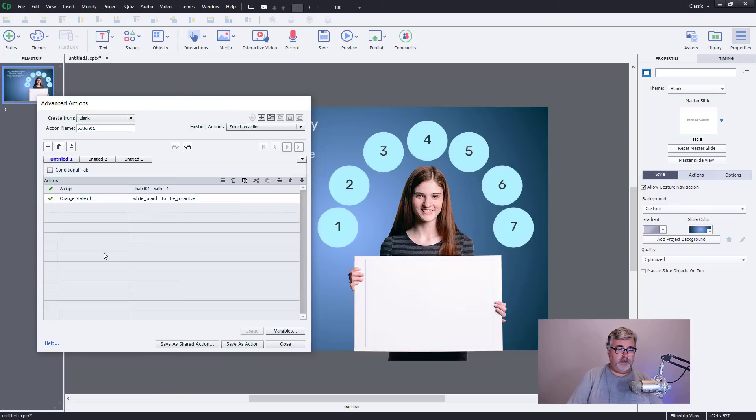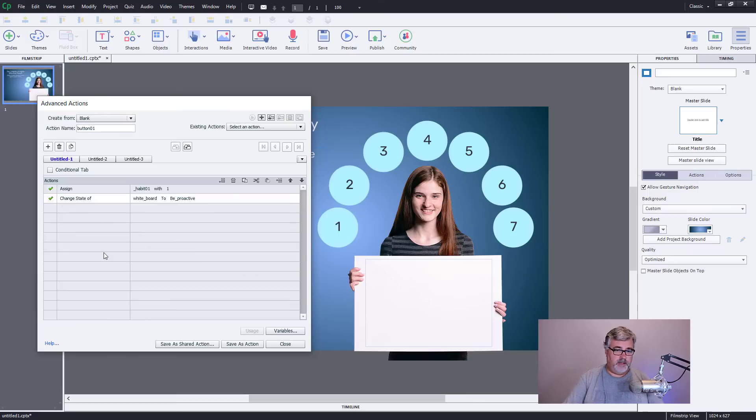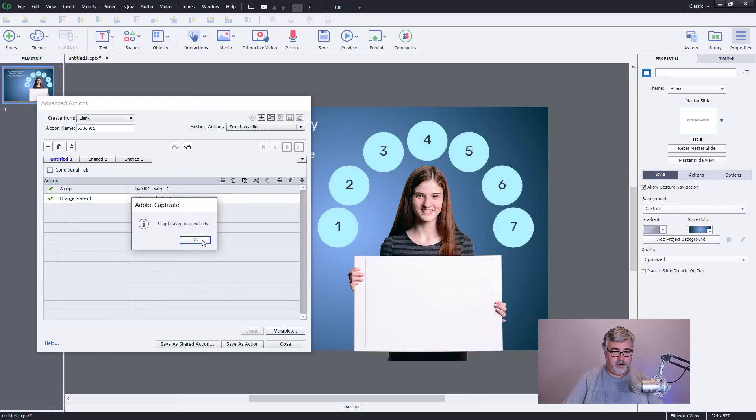And you might be thinking, well okay, you've done this advanced action. I like to write advanced actions and I'm going to save this as an action. Click okay.